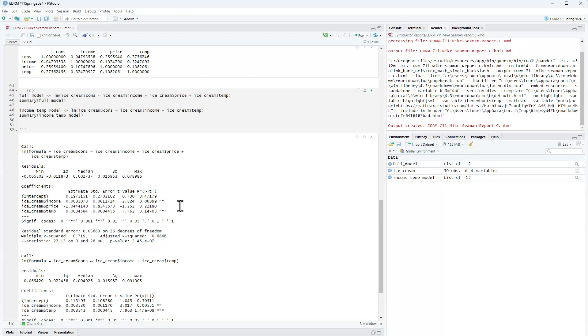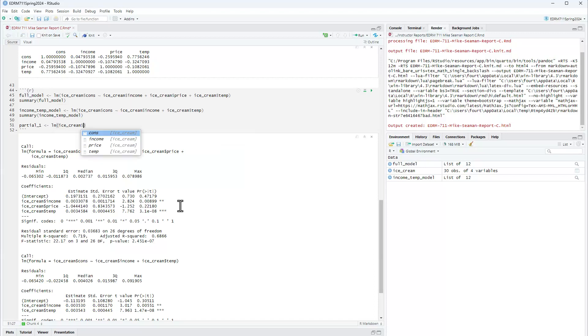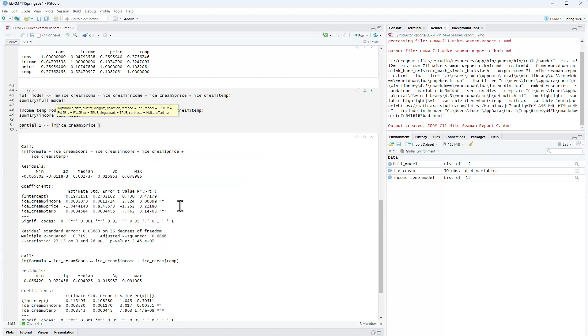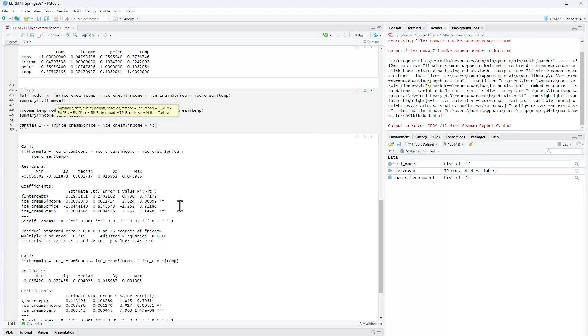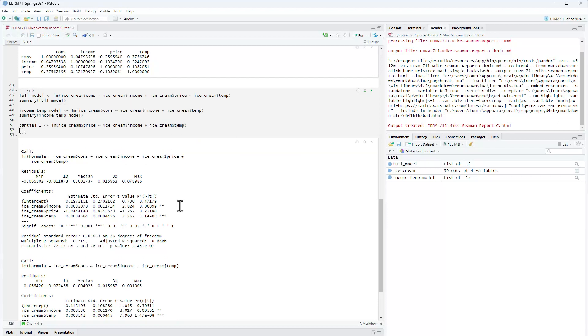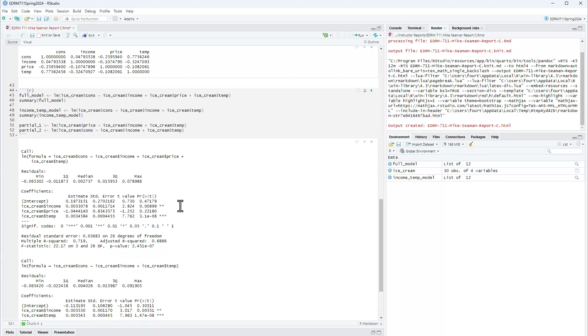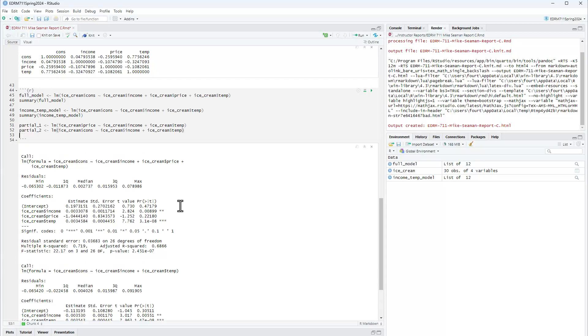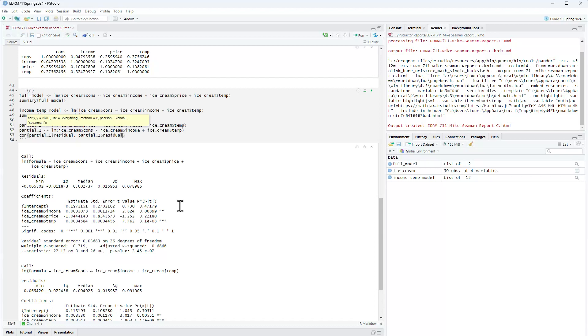So we'll call it partial one and partial two. So partial one I'm going to remove those same two things but from my response variable which is consumption. Okay, and then I'm going to look at the correlation squared of the residuals from these models.